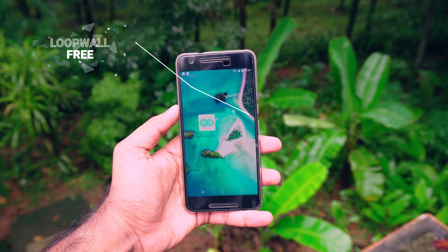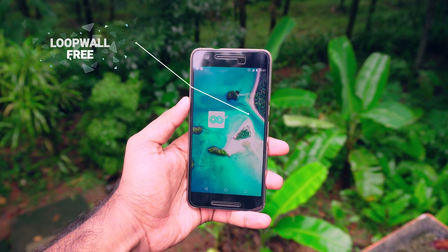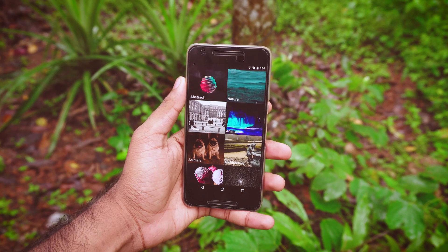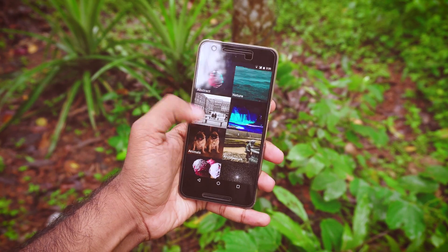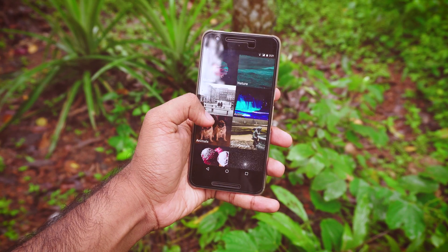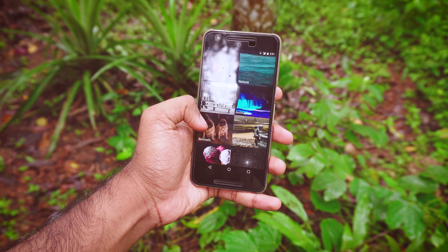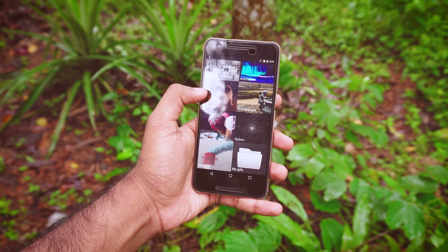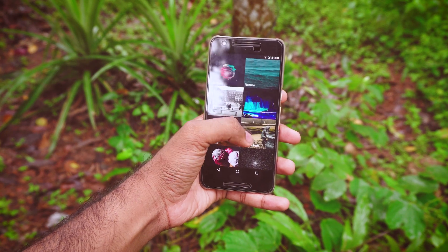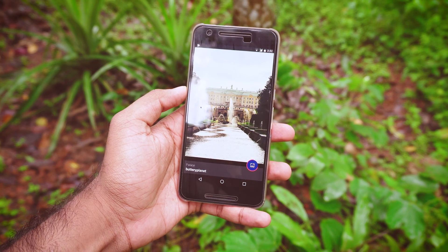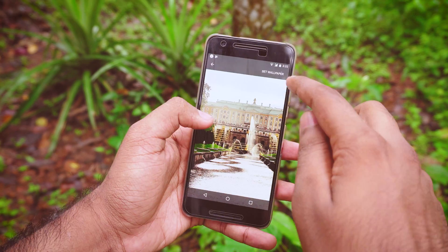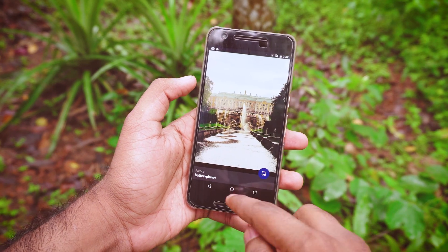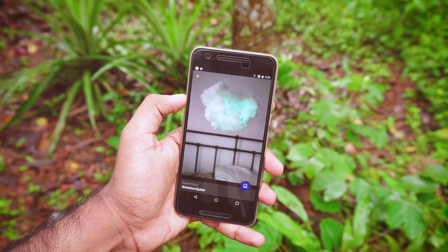The second wallpaper app in today's video is Loop Wall. You might have an idea about this app already — it is a live wallpaper app based on looping GIFs. The idea is quite nice, but since we are using GIFs, the resolution is not that great. However, the battery consumption will be much lesser than other live wallpaper apps. And to be honest, it is something that I would use. There is a ton of GIFs available on the app and you can also use your own GIFs. It is a pretty different app — check it out.